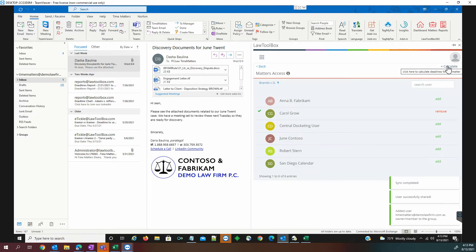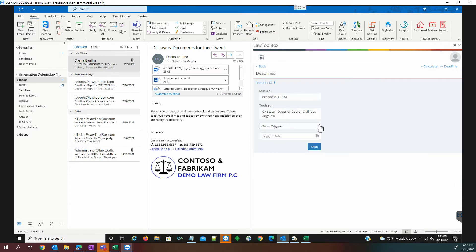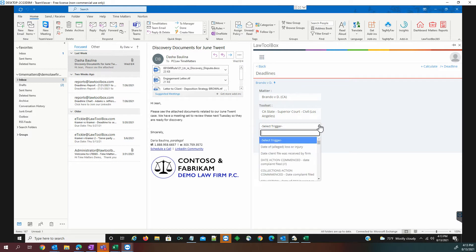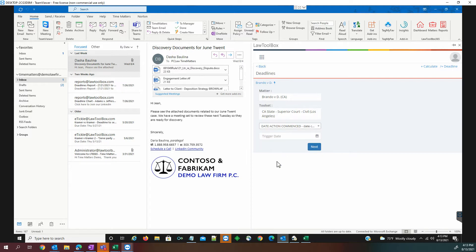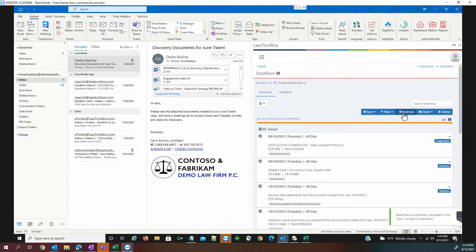At this point, we can actually calculate our new rules. We'll be prompted to select a trigger. Date action commenced is the start of the file or start of the case, and we're going to say that started earlier this week. Right now, it is calculating all the deadlines.